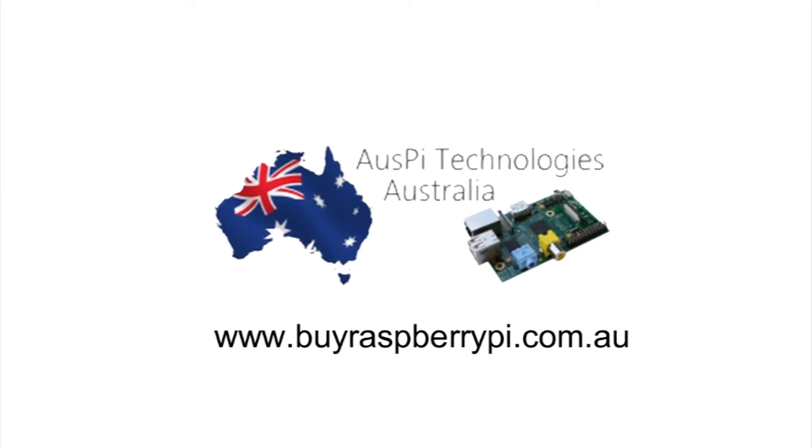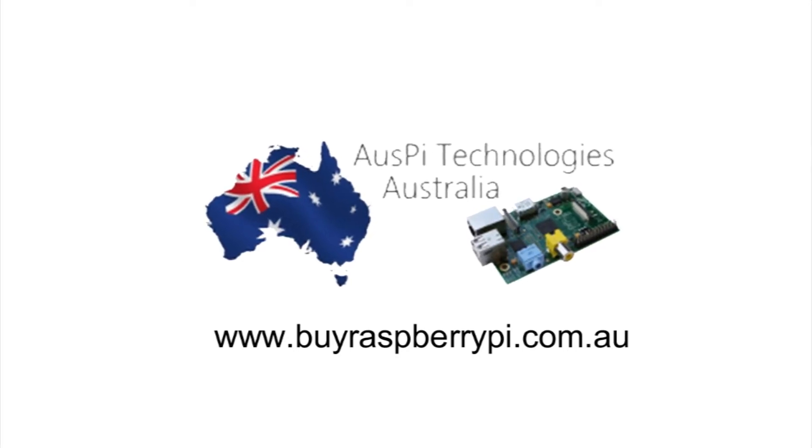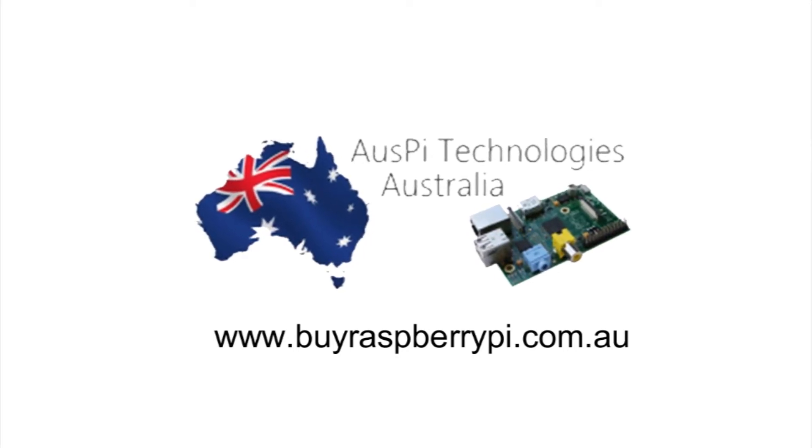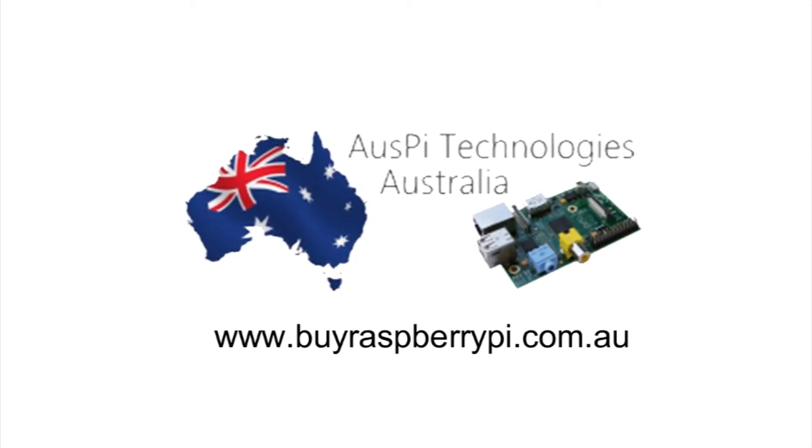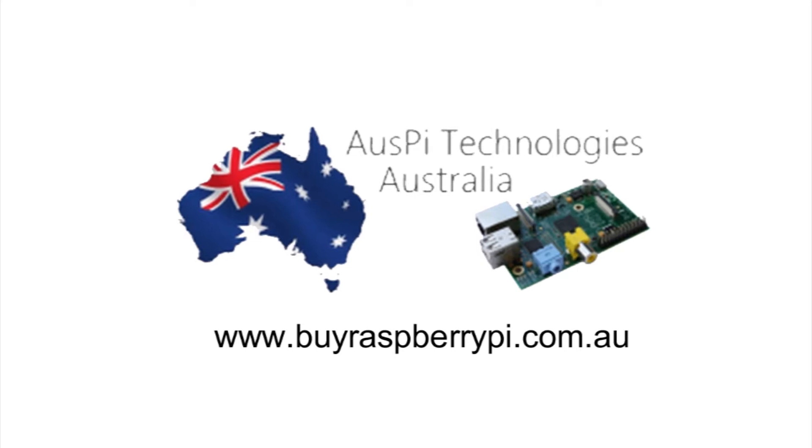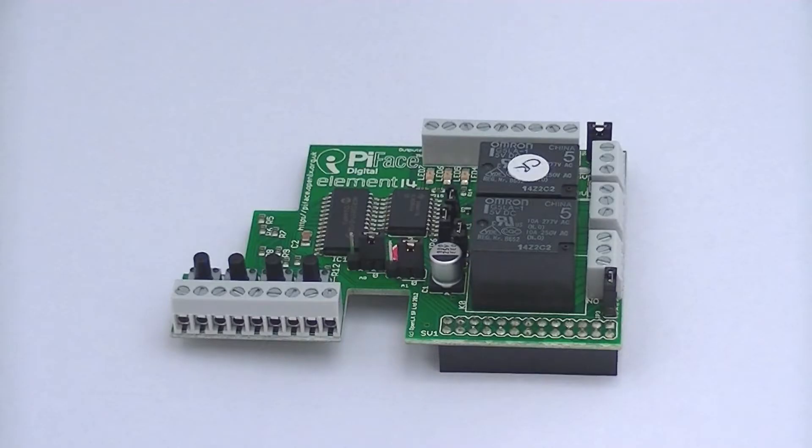The products featured in this video can be purchased from AusPi Technologies at buyraspberrypie.com.au. Hi, it's Nick from Hobby Electronics, and in this video we'll be taking a look at the PiFace for the Raspberry Pi.